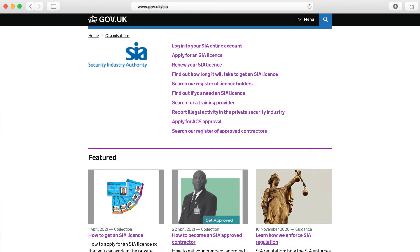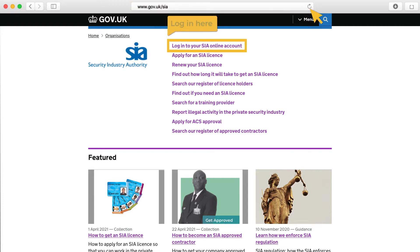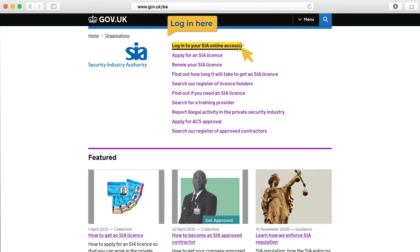Registering for an SIA online account is free. To begin, go to our website at www.gov.uk/sia and click on Login to your SIA online account. This is the first link in the purple list in the centre of the page.